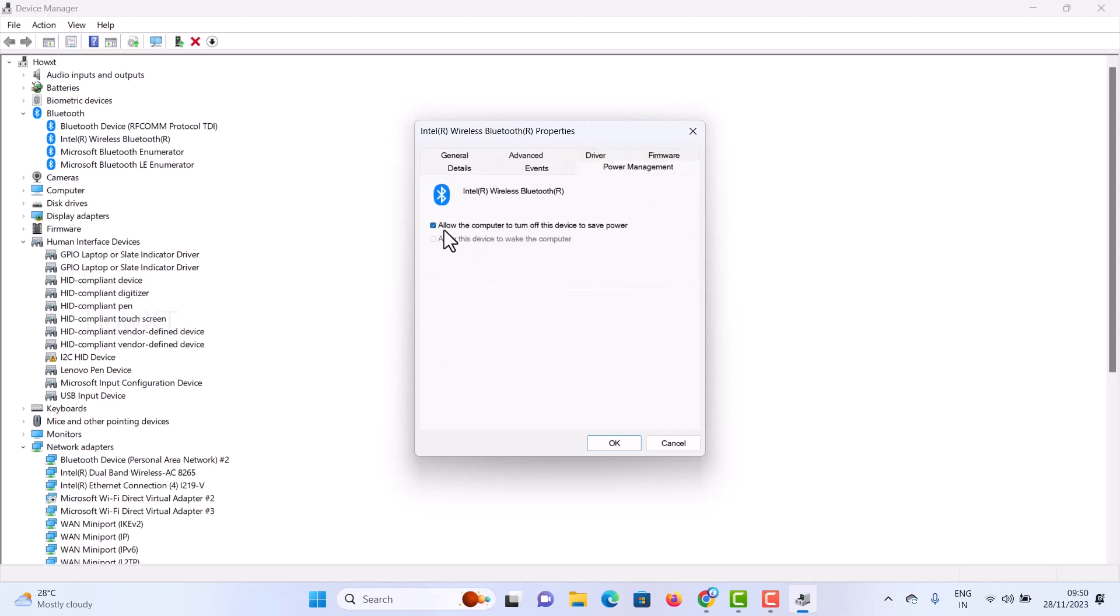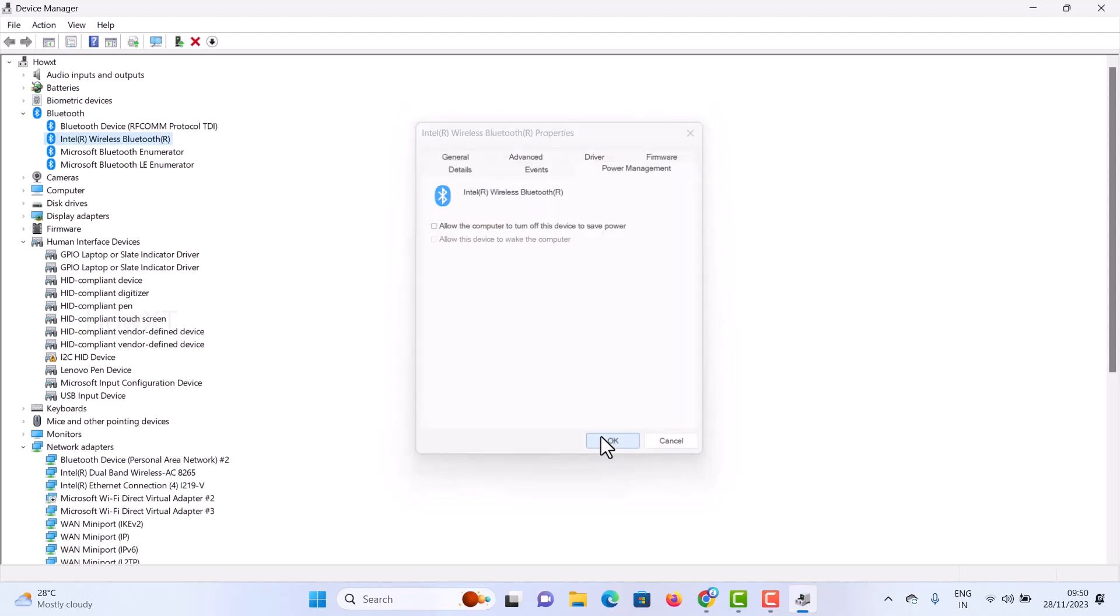Here there will be a checkbox 'Allow this computer to turn off this device to save power' that is checked. Just uncheck the box and click OK.